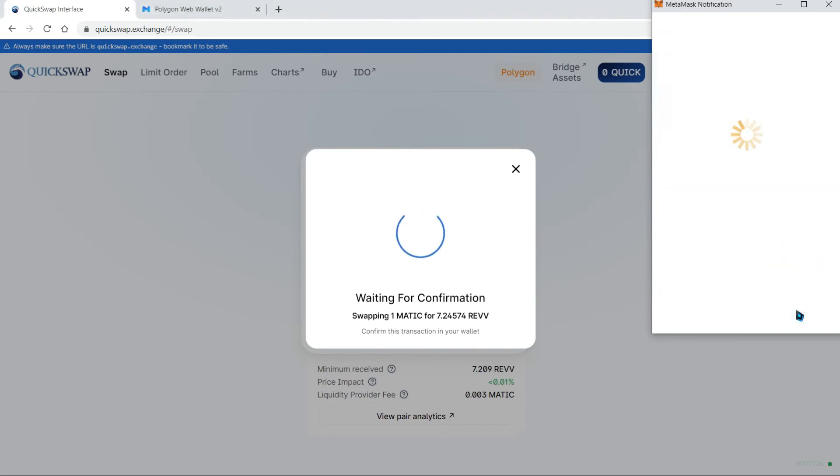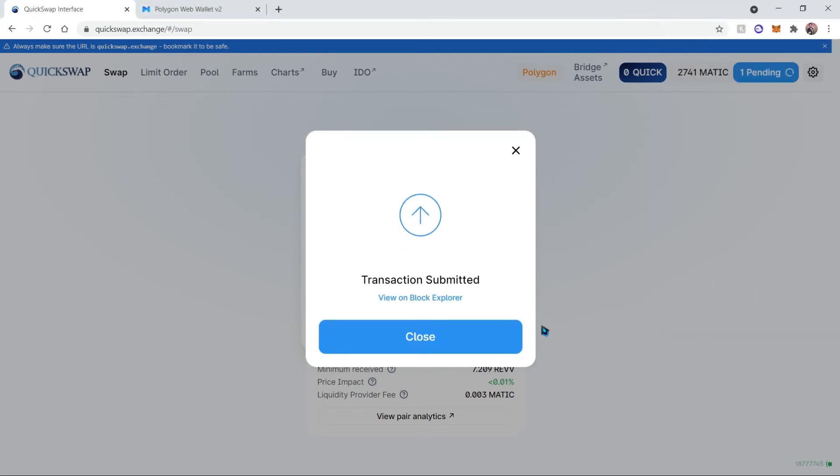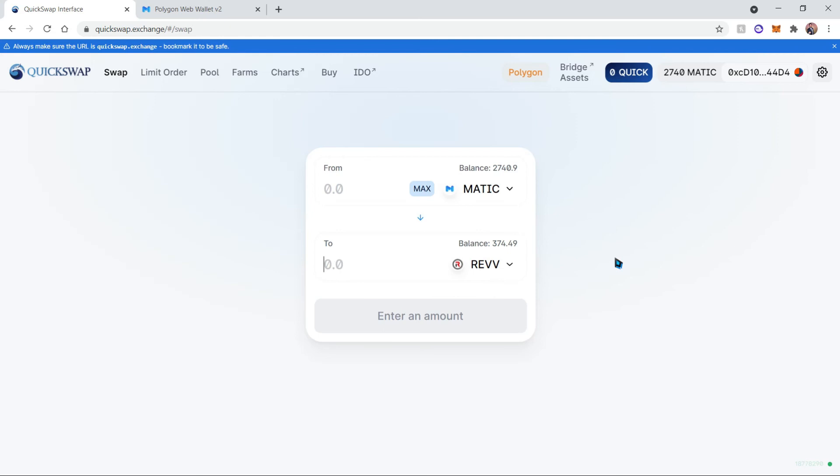And we can confirm, and the transaction has been submitted to the blockchain. Now we just wait for the transaction to complete. And once the transaction has successfully completed, you'll notice an increase in your REV balance.